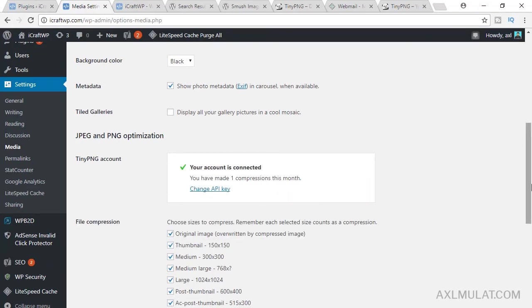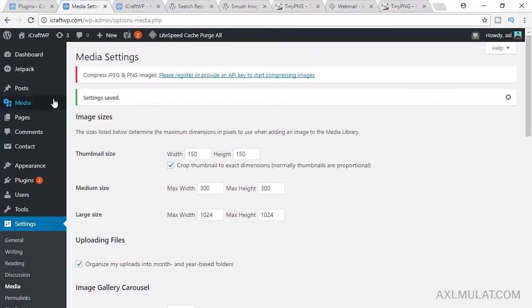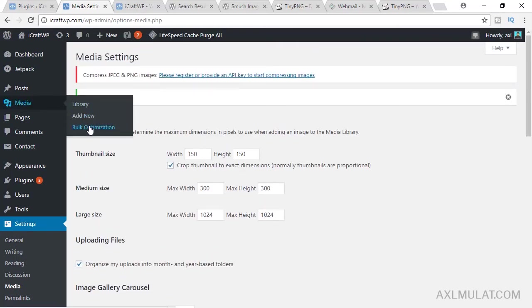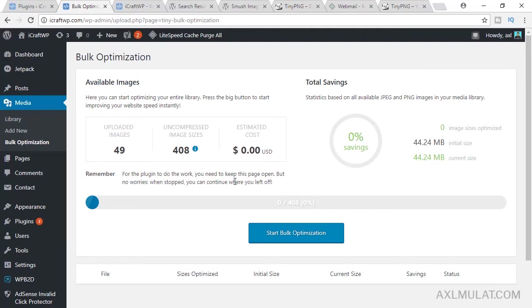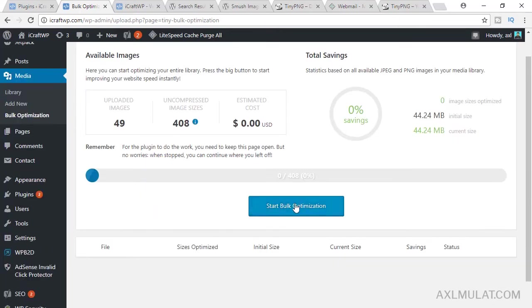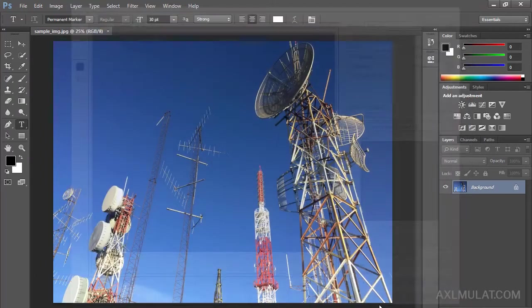After that, go to media bulk optimization. We'll be talking about the limitation on this plugin. You can compress 500 images every month. So that's the limit of this plugin. But this plugin has the best compression other than the previous one.